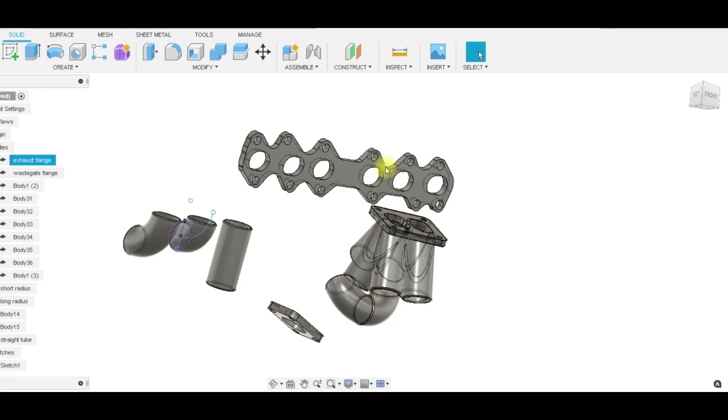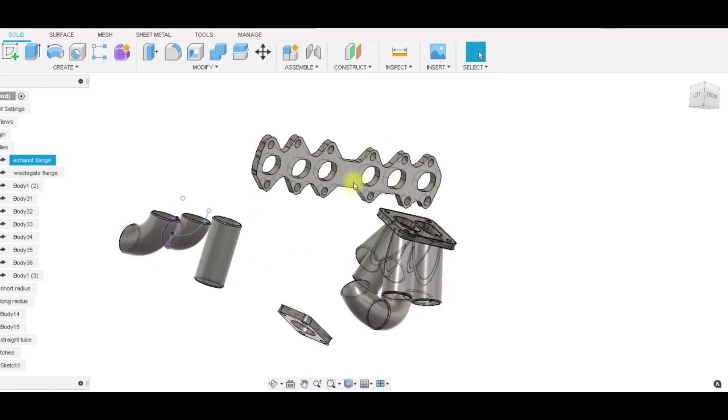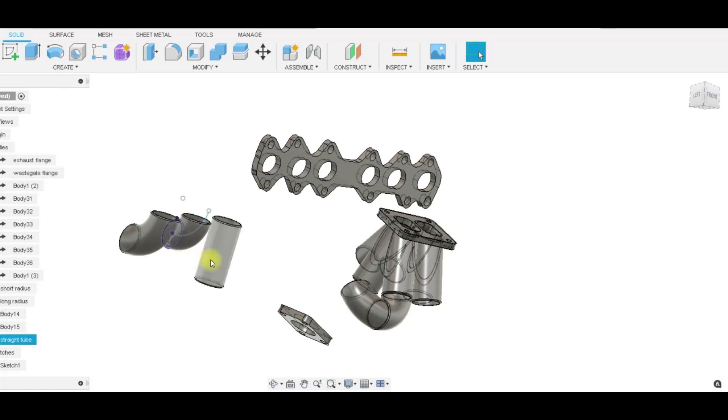Right out the gate we have our flanges, these are all the ones that were scanned out. I obviously made this merge collector up here in Fusion. We basically have a replication of a long radius manifold elbow, two short radius elbows, and then a piece of straight tube.